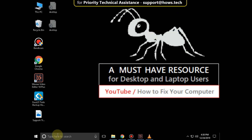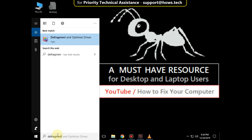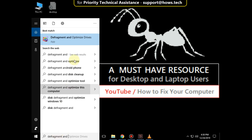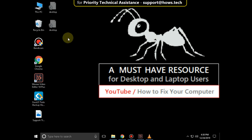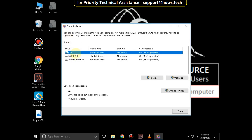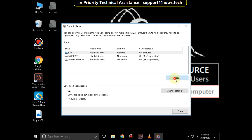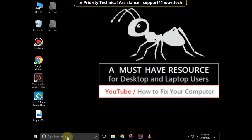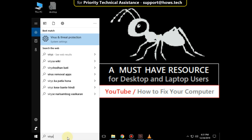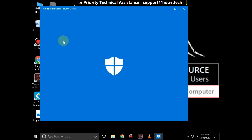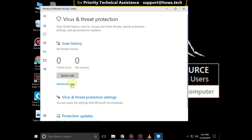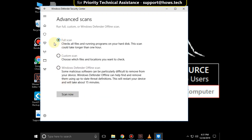Again go to the search bar and type defragment and optimize drives. Click here to open it. Then click on Advanced Scan. Select Full Scan and click on Scan Now.